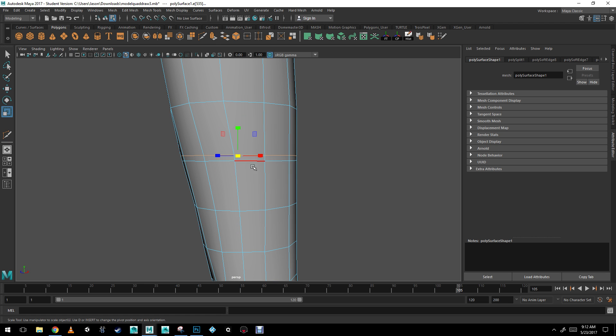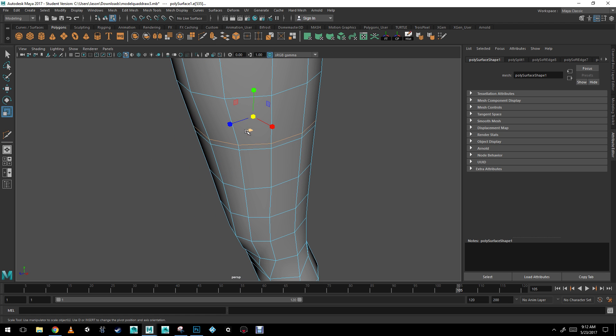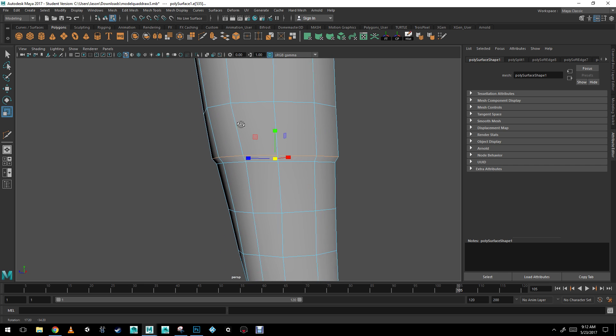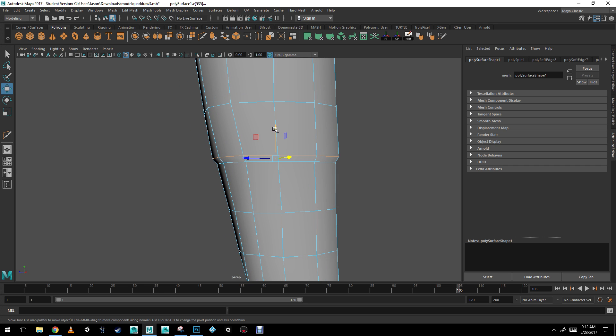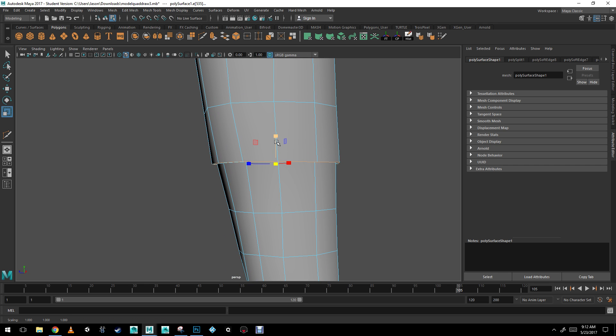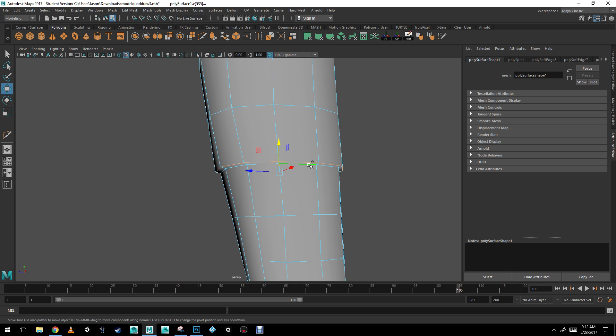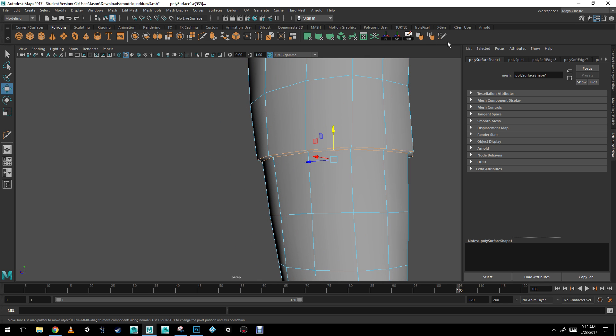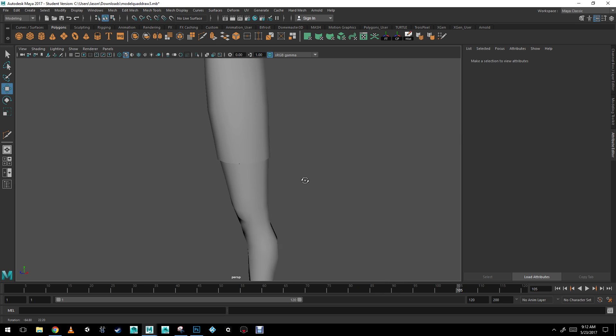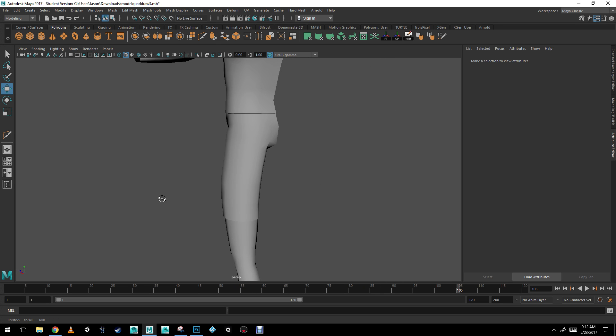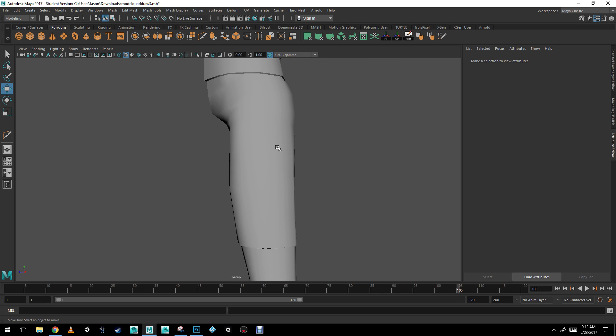I'm going to double click this edge. Again, with my scale tool. I'm going to bring it up. I'm going to double click the other one and click hardening. And now we have some shorts.